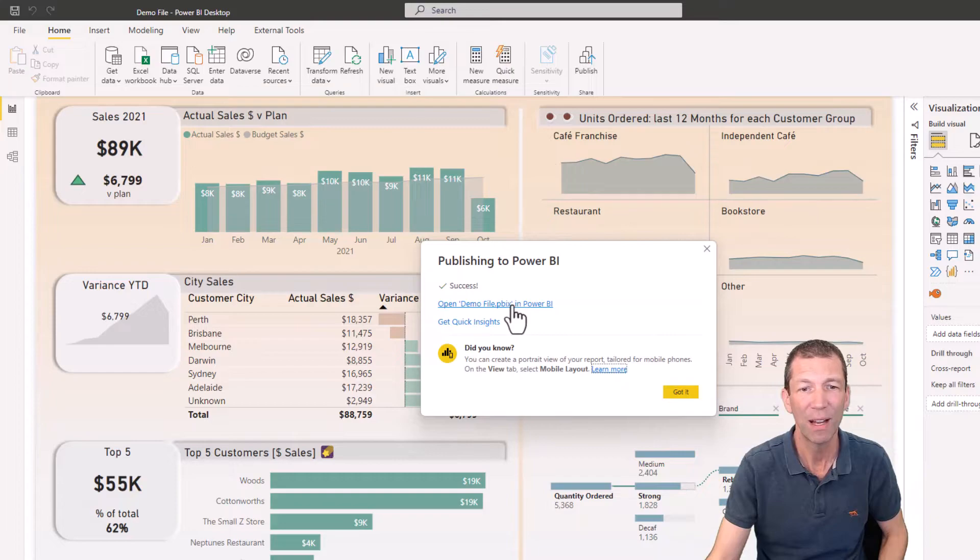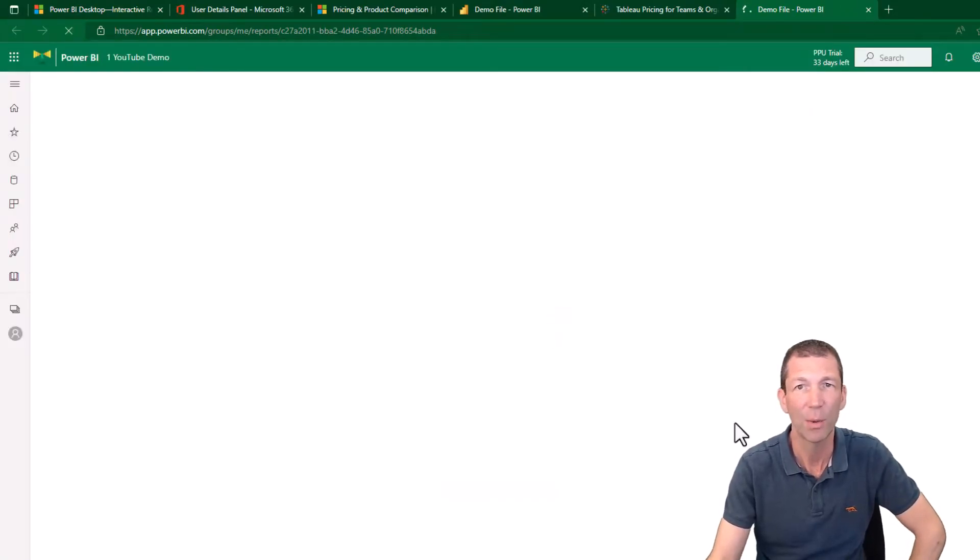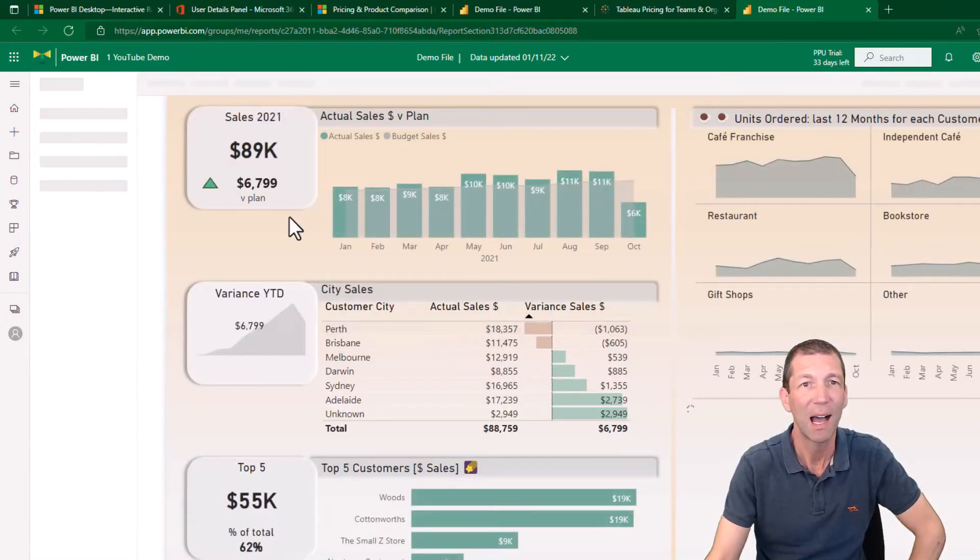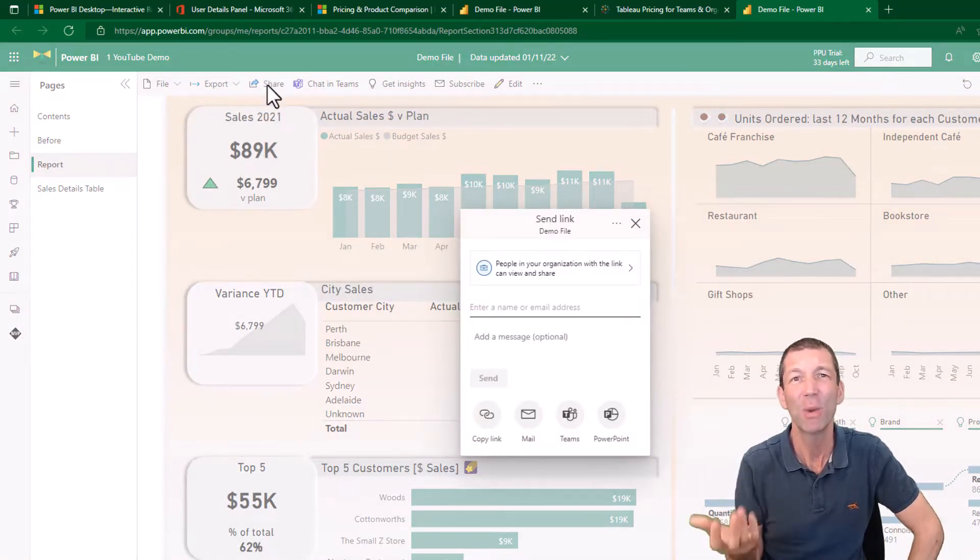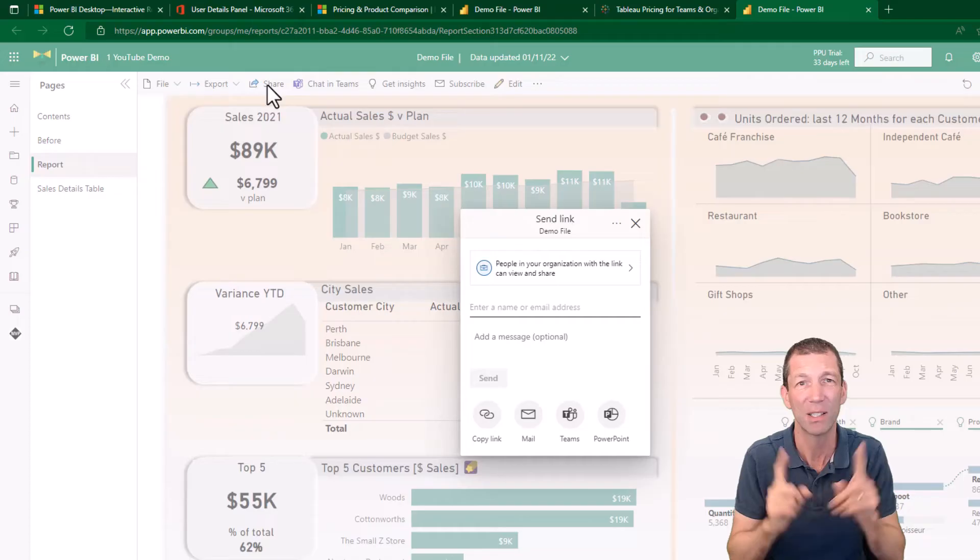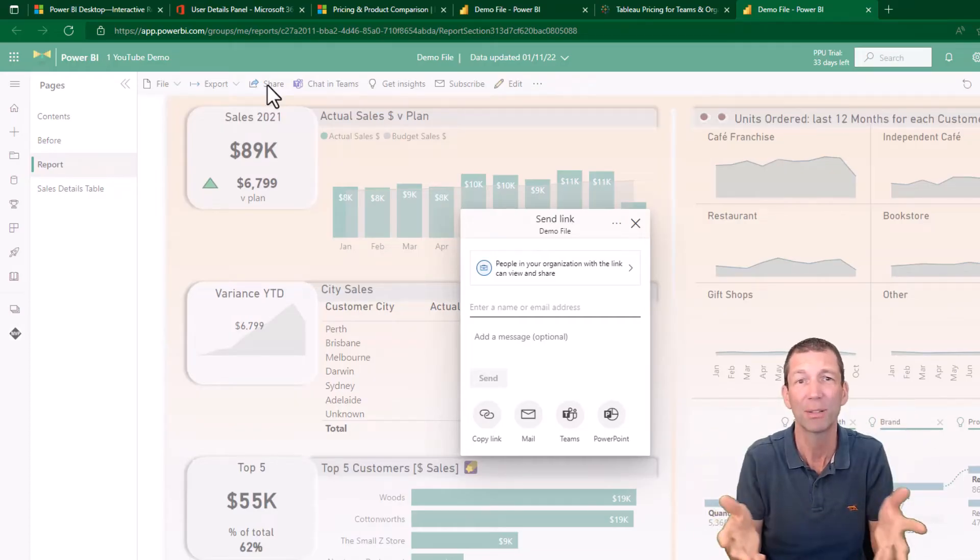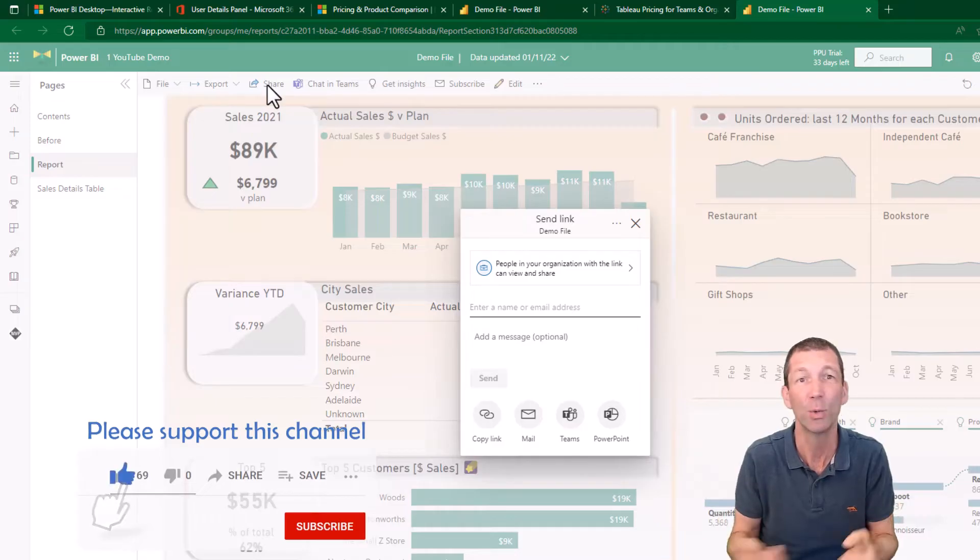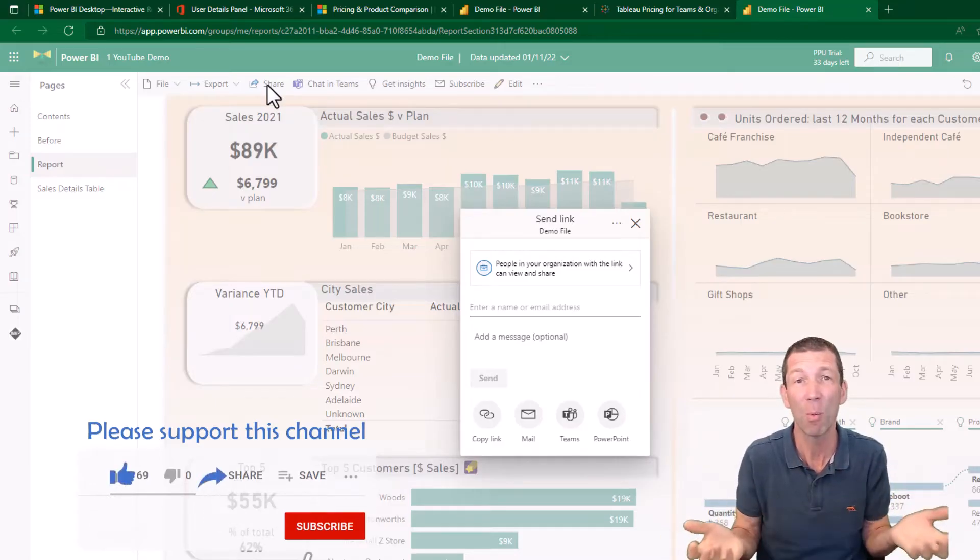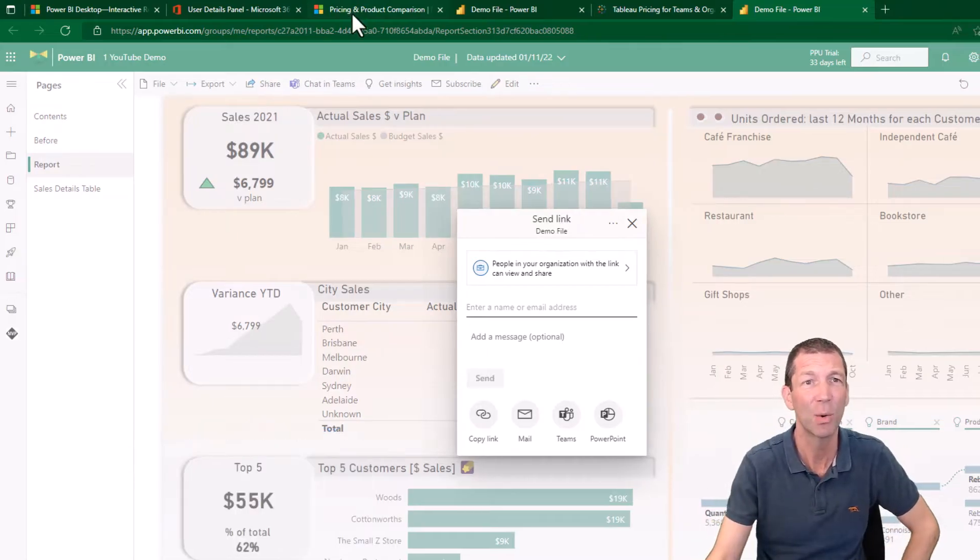So if I open this up, I go into my Power BI report and I then want to share this report. As soon as I click on share, if I don't have a license, a pro license, and I'll talk about the licenses in one second, I won't be able to share this report with anybody. And also the end user who gets the report, even if I have a license, they won't be able to look at it unless they have a license. So let's look at the licenses very quickly.